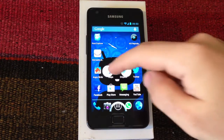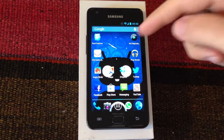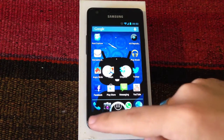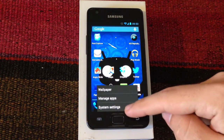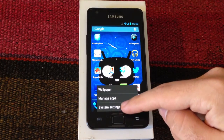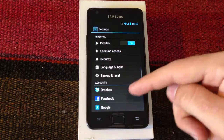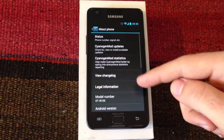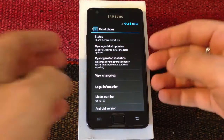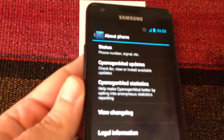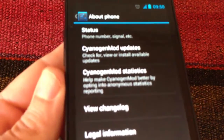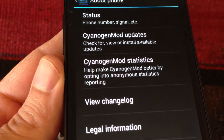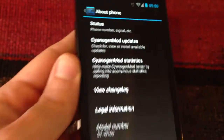And what it's going to do is, it's going to wipe the cache and the Dalvik cache for us and download and install the latest ROM. We have to go to System Settings and About Phone, and here in CyanogenMod 10 updates, as you may see right there, it says check for, view or install available updates.